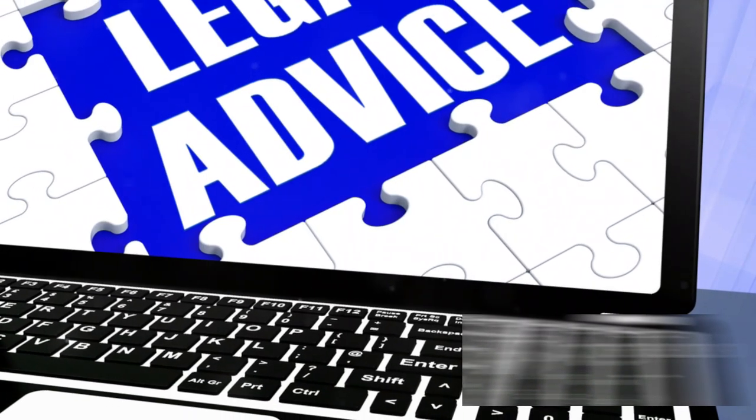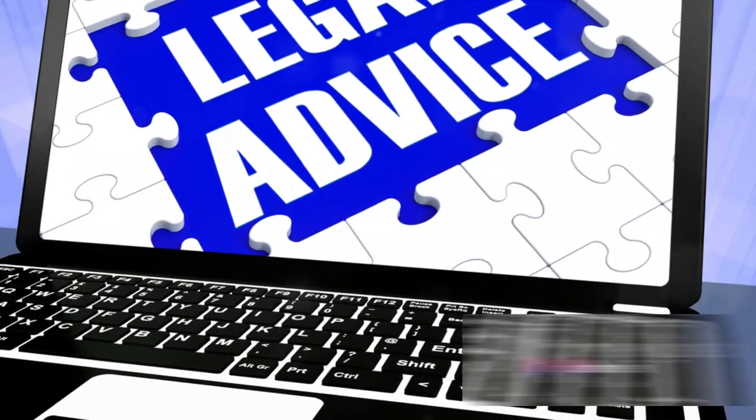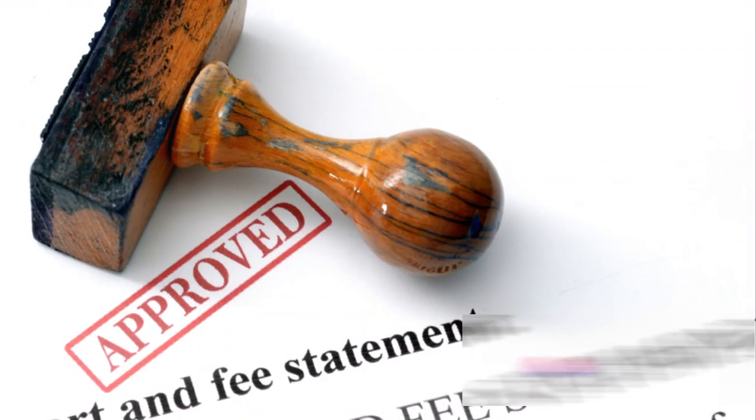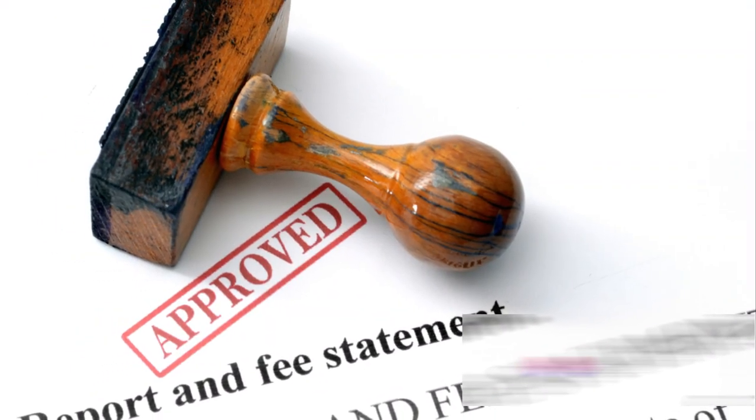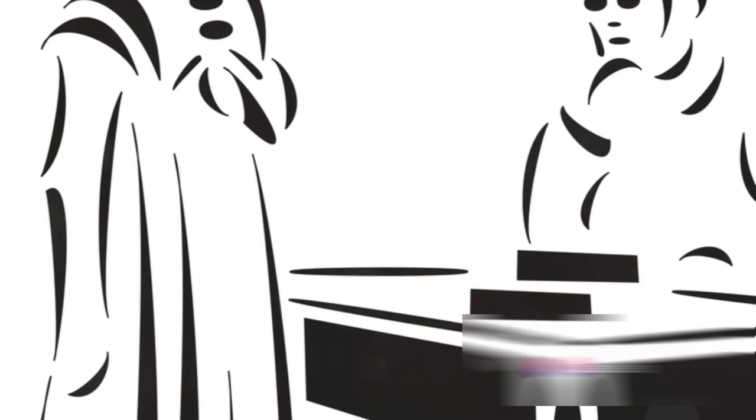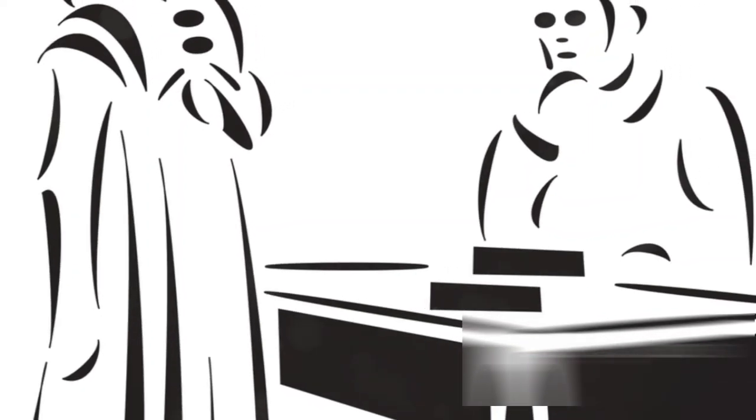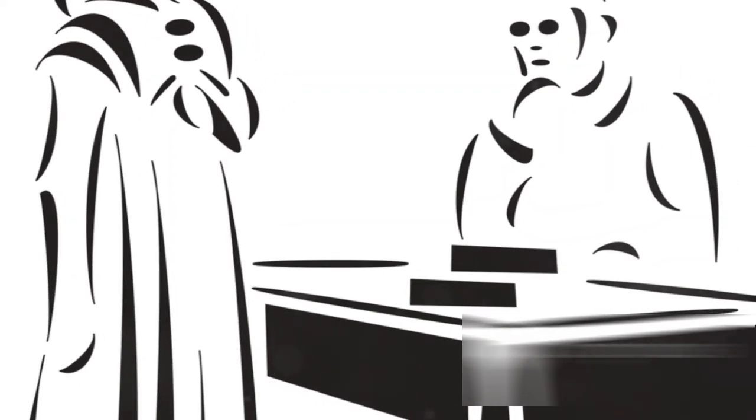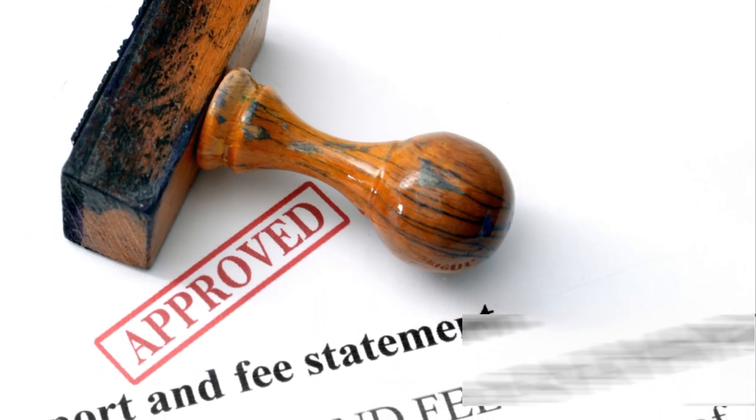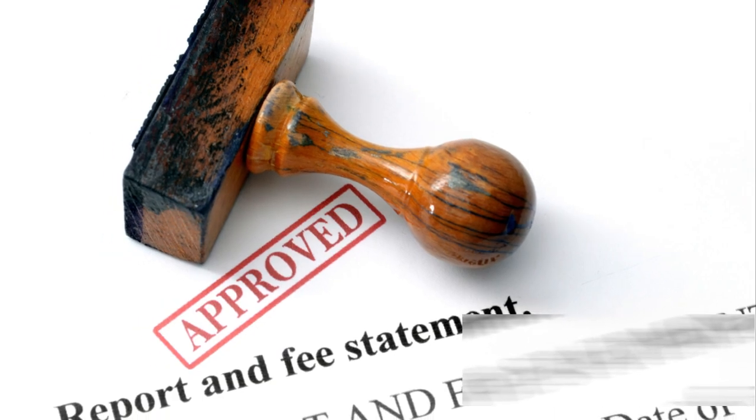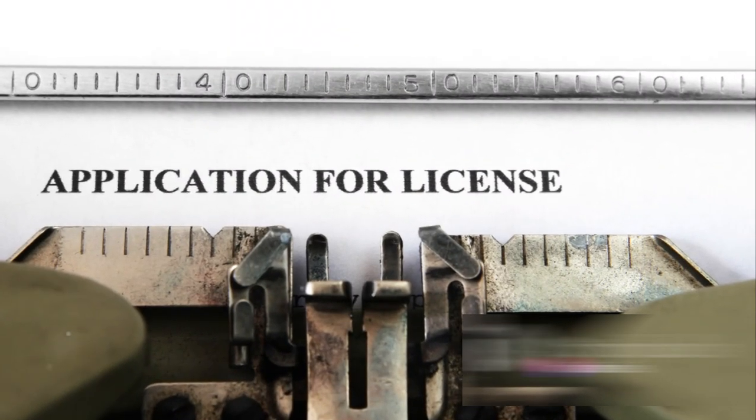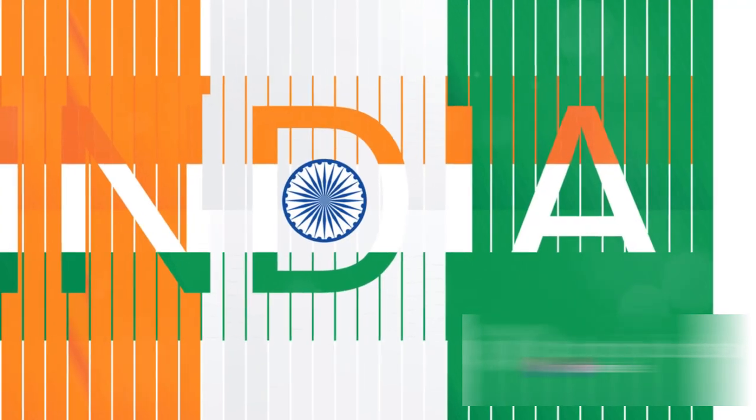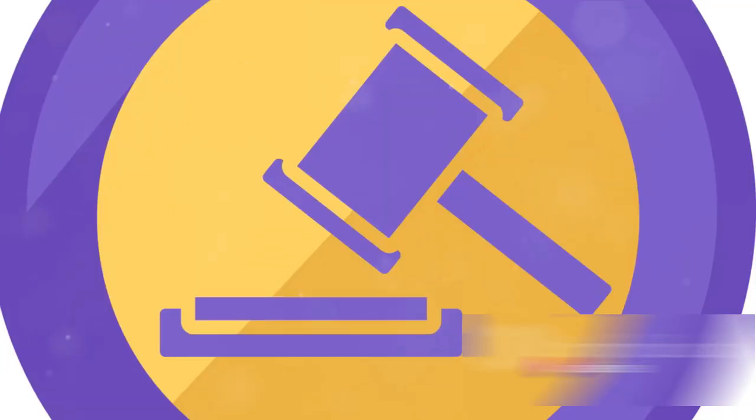Don't underestimate the importance of the court fee. It's not just a formality, but an essential part of the process. Paying an insufficient fee can lead to unnecessary delays or even the dismissal of your case. So, be meticulous, be thorough. Make sure your application is correctly filed and your court fee is fully paid.